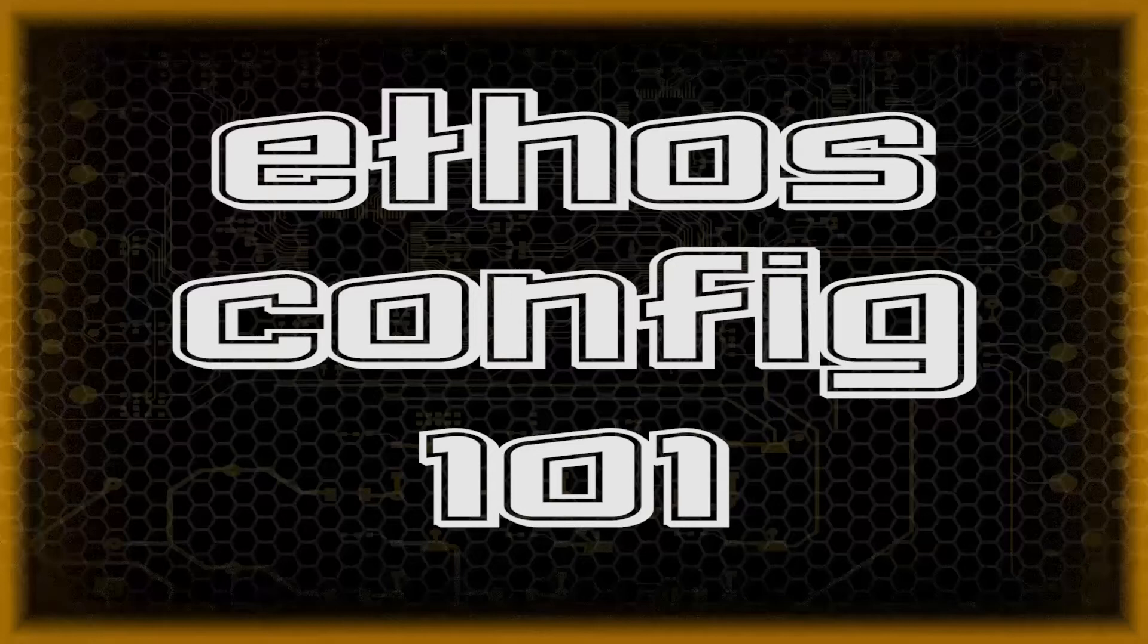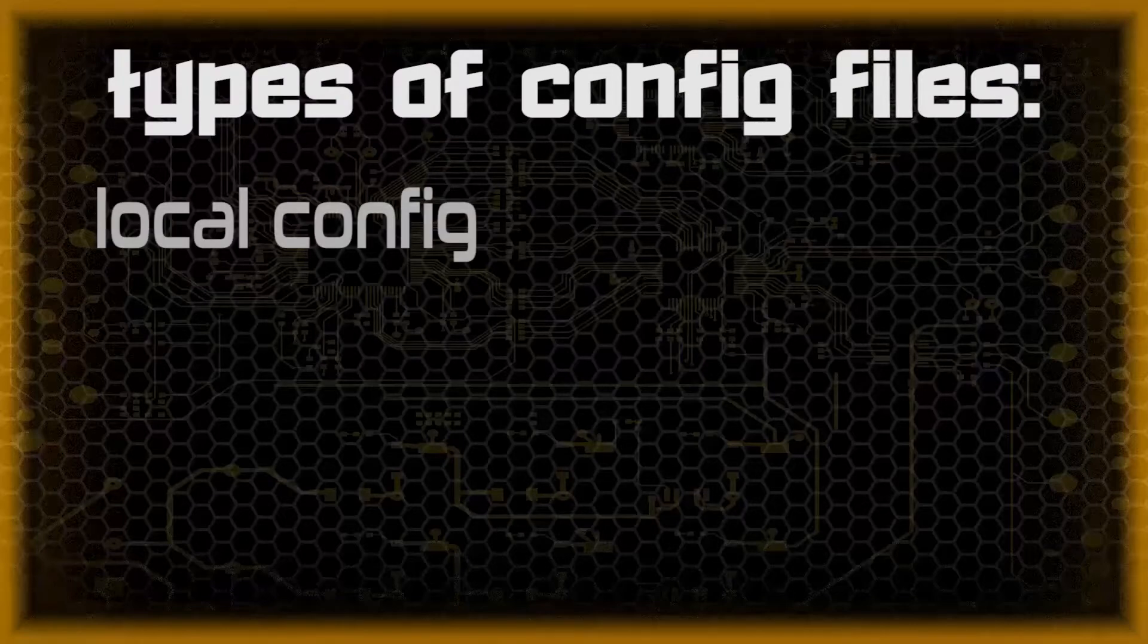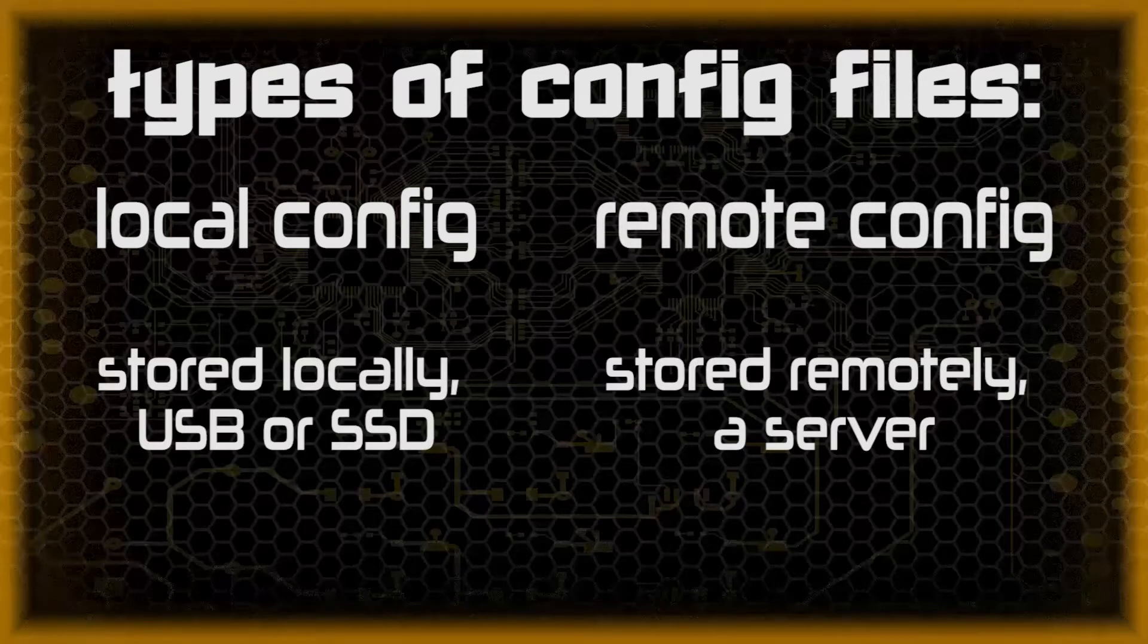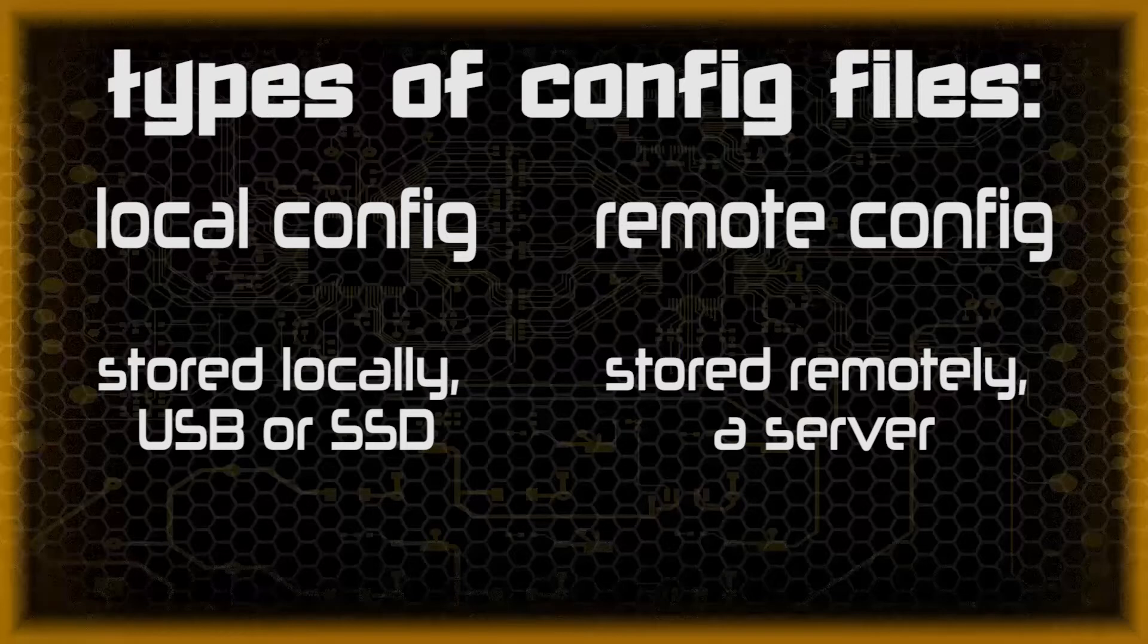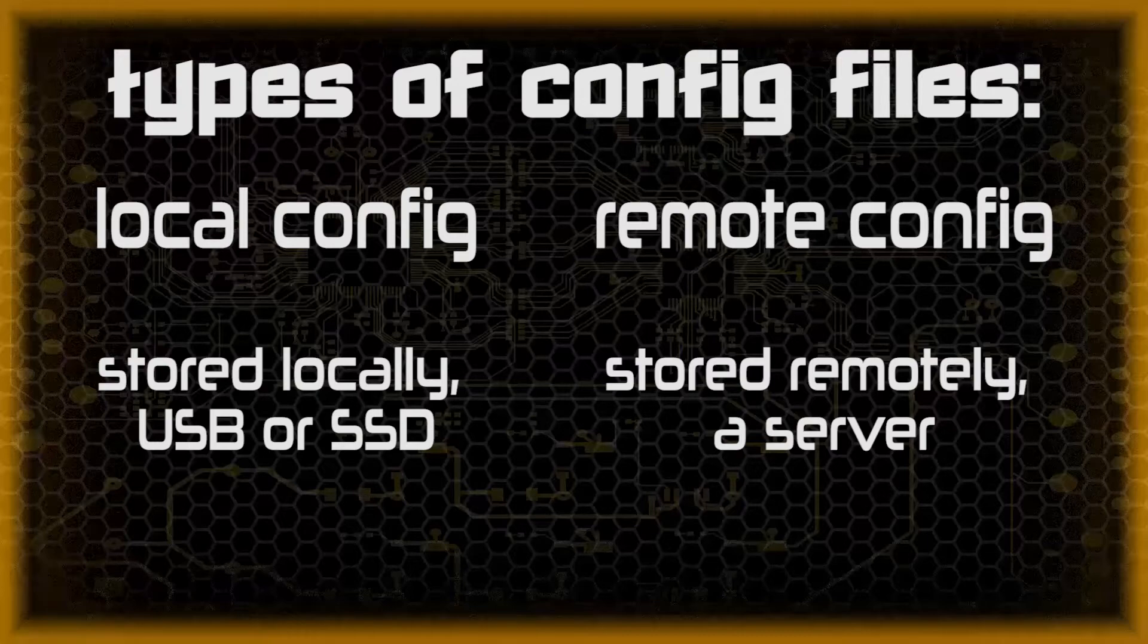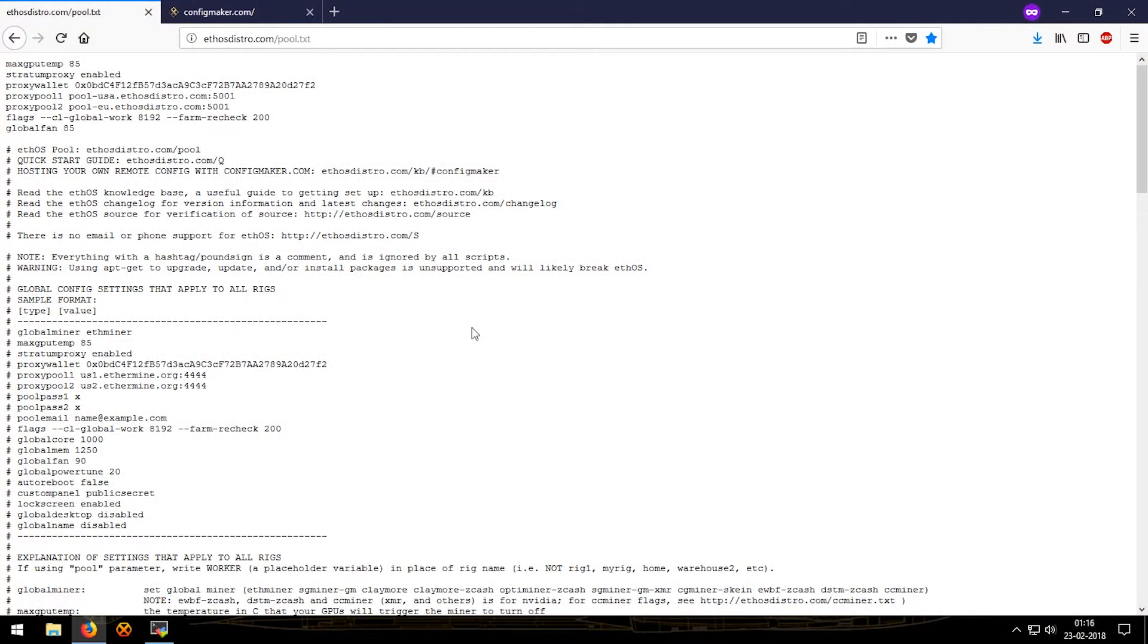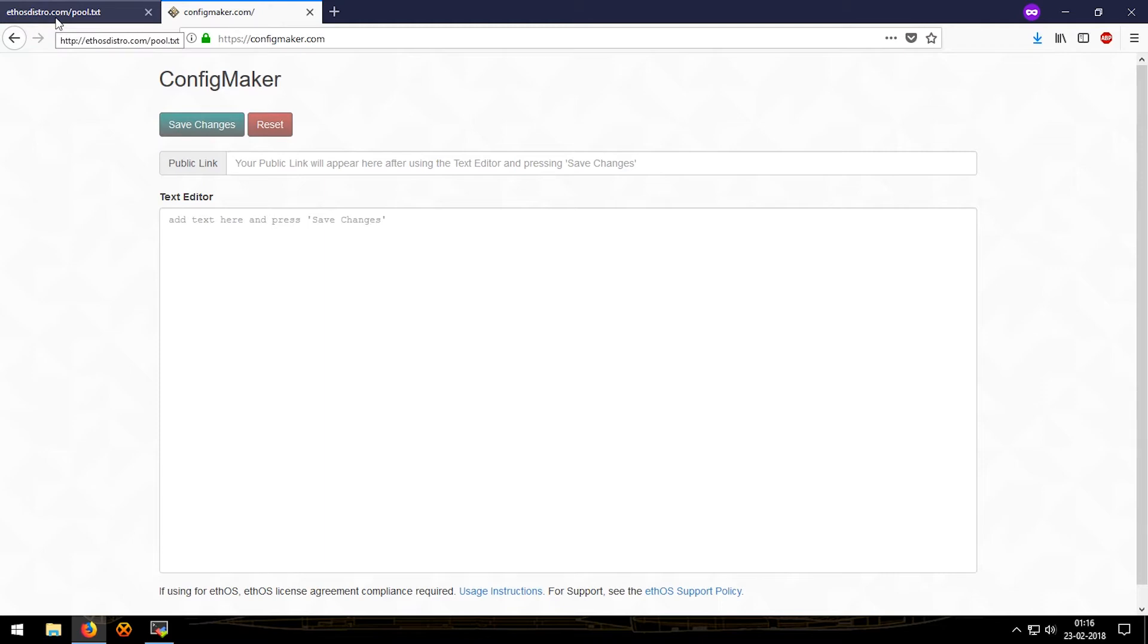What is up people, this is Vyasuchya and in this video I'll be showing you how to set up your config file on EthOS. There are two main types of config files: one is the local config and the other one is the remote config. As the name suggests, local config is stored locally on the USB drive or SSD that you're using to run EthOS from, and the remote config is stored on a web server remotely or on your own network. EthOS provides a service known as the config maker at configmaker.com where you can host your config on this site.